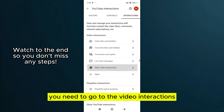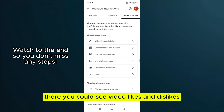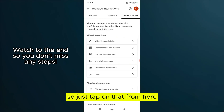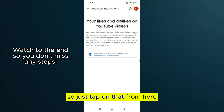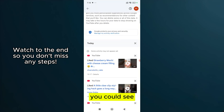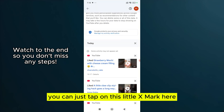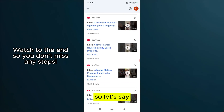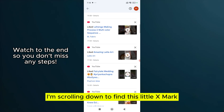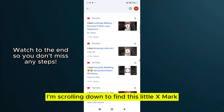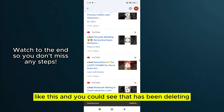From there, you need to go to Interactions, and then go to Video Interactions. There you could see Video Likes and Dislikes — just tap on that. From here you can tap on the little X mark. Scroll down to find this little X mark like this, and you could see that it has been deleting.